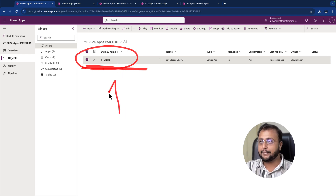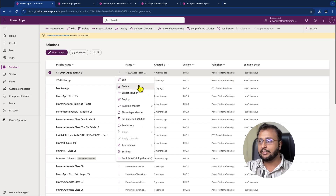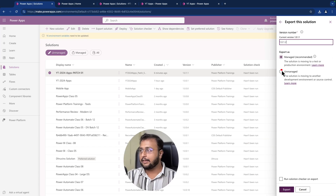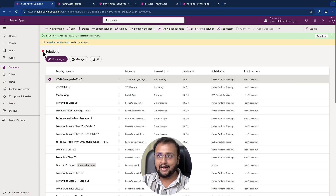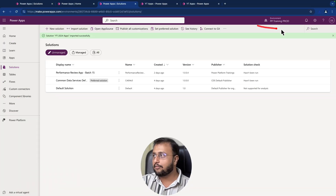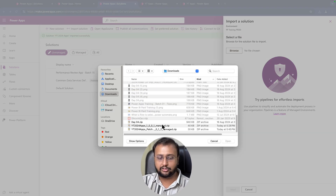Let's go to the patch solution and export it to deploy to production. In this case, we are only moving the canvas application — not any of the table changes that developers are still working on. Only the update done in this Power App will be deployed to production. Click on three dots, click on export solution, publish all customizations, click on next, select managed solution as the export type, and click on export. Our patch has been exported successfully. Click on the download button. The package has been downloaded.